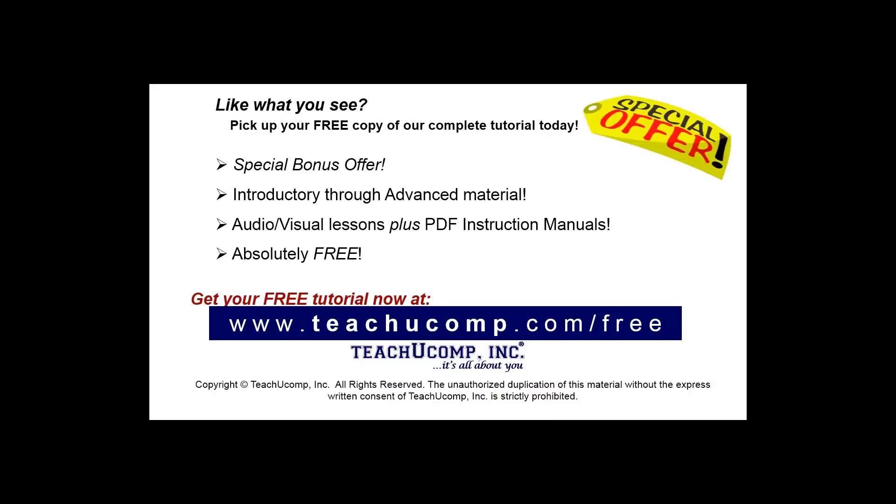Like what you see? Pick up your free copy of the complete tutorial at www.teachyoucomp.com/free.